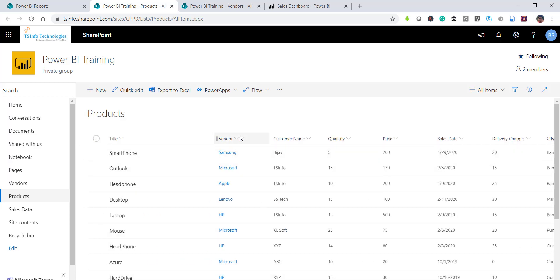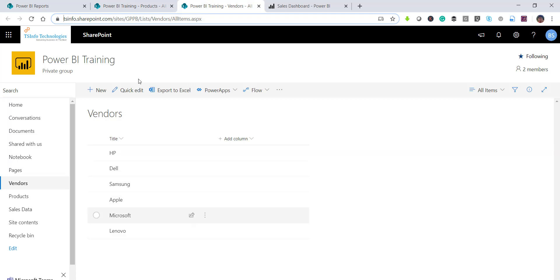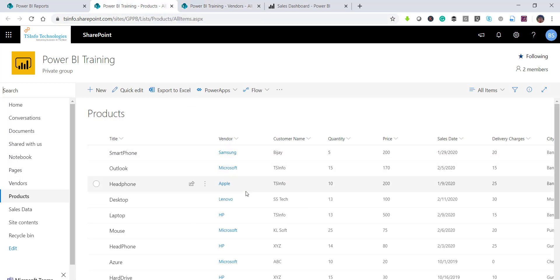The vendor column is a lookup column which references another list. This is my vendor list which has several vendors, and we are using that column in the product list.